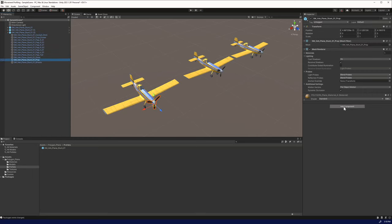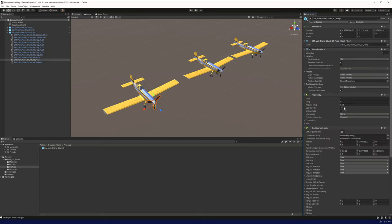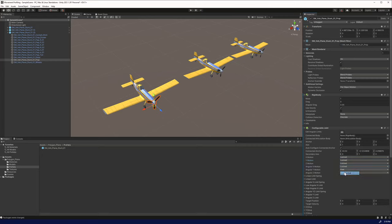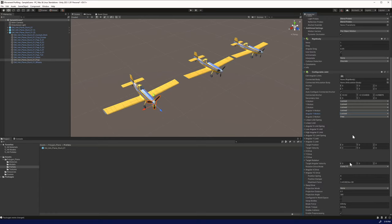The first way is we're going to do the configurable joint. Let's add the configurable joint. What we'll do here is zero out the anchor. We're going to lock the X, Y, and Z. We're going to lock the X and the Y, and then the forward Z is what it's going to spin around. So we're going to leave that as free.